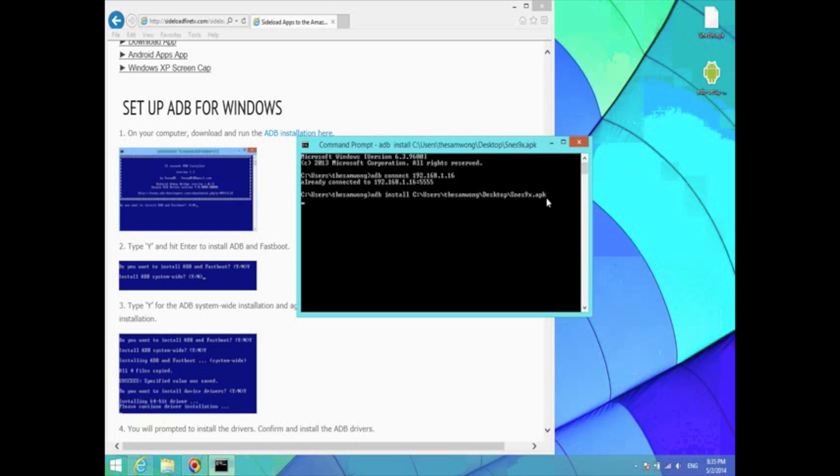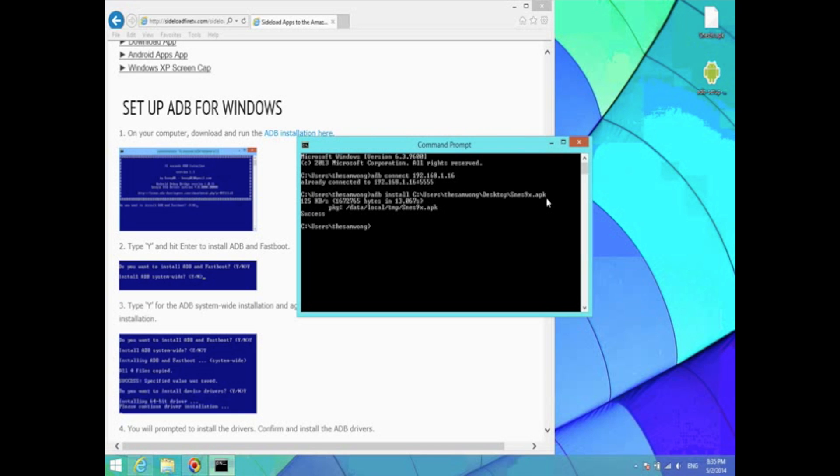This process will take a little longer depending on the file size. It will be stuck on the screen until the file is actually installed. Because this file is just under 2MB, it didn't take that long to install. But if you're installing something like XBMC, that's a 50MB file, so that actually takes about 5 minutes to install.